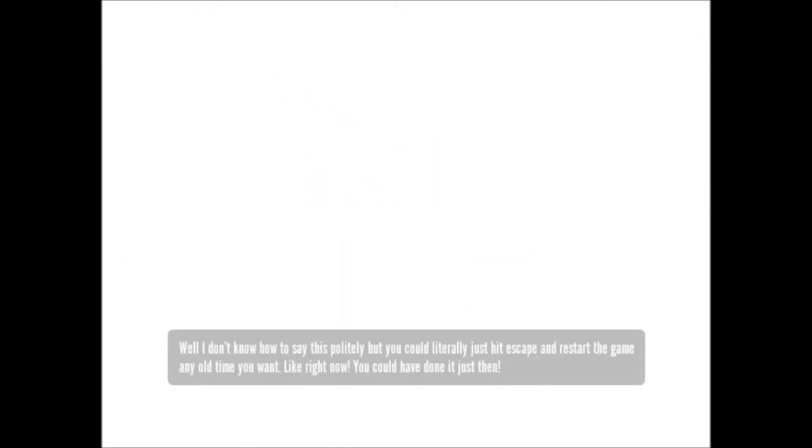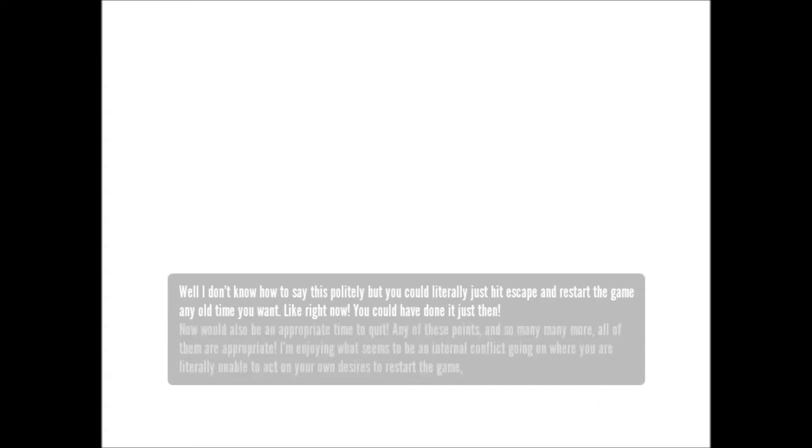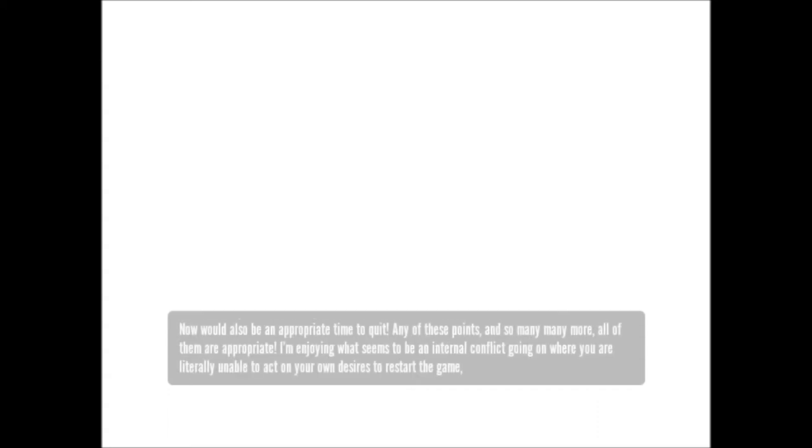Well, I don't know how to say this politely, but you could literally just hit escape and restart the game any old time you want, like right now. You could have done it just then. Now would also be an appropriate time to quit.